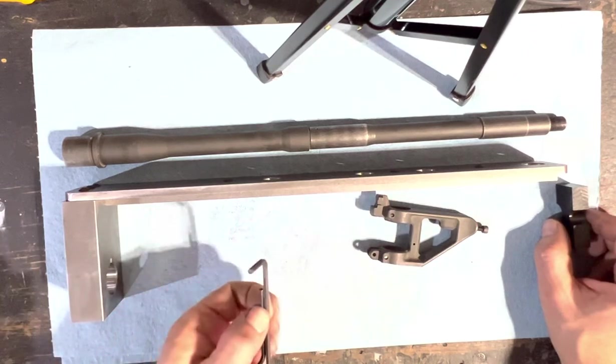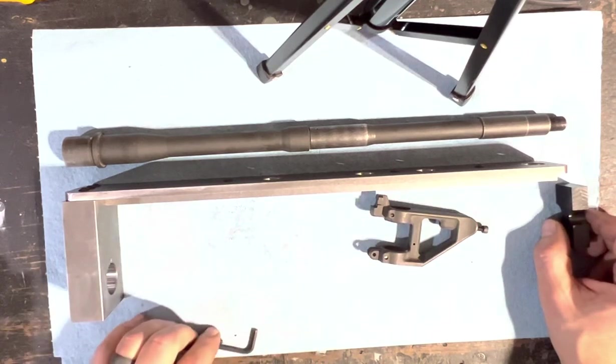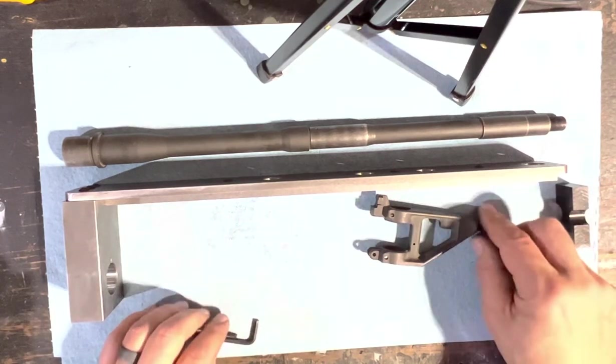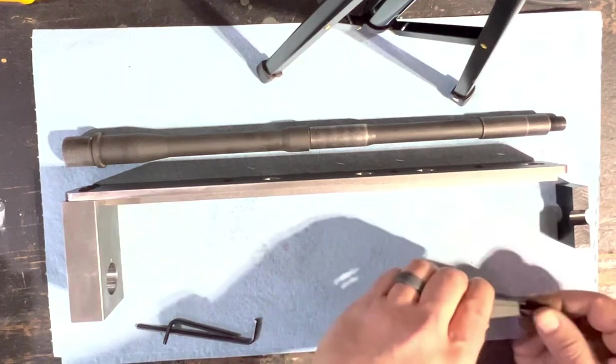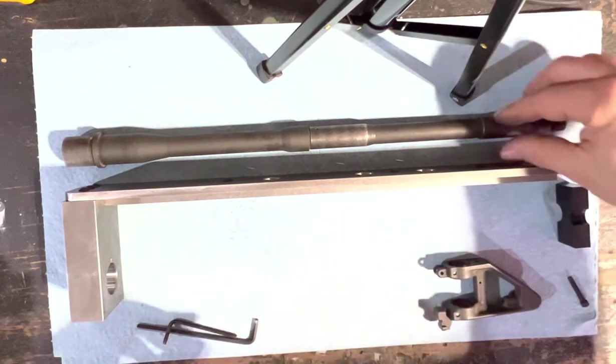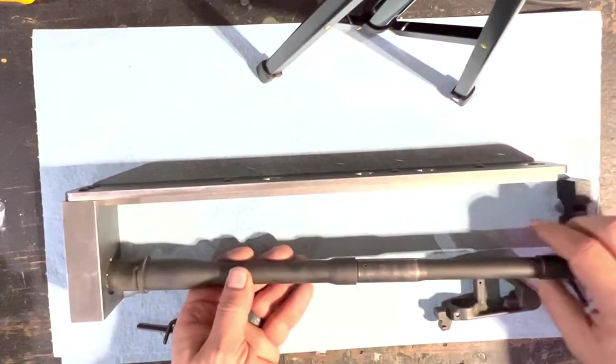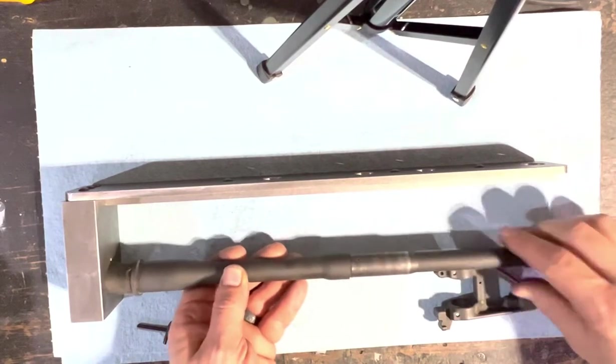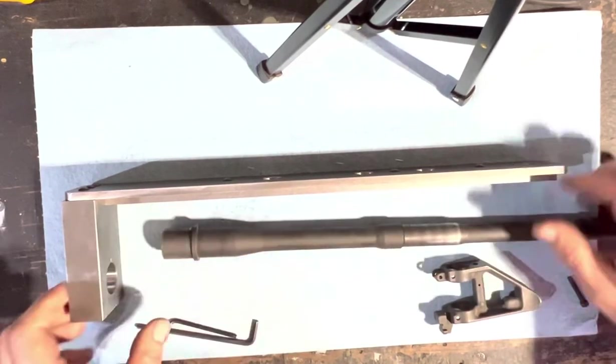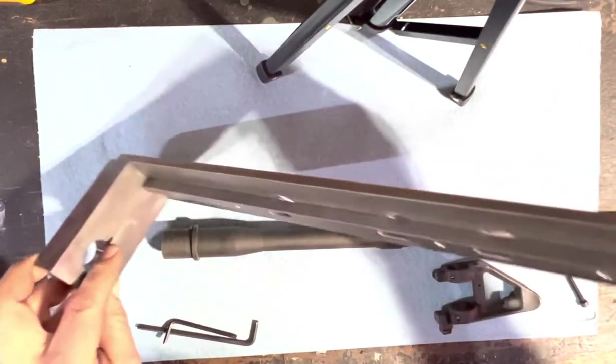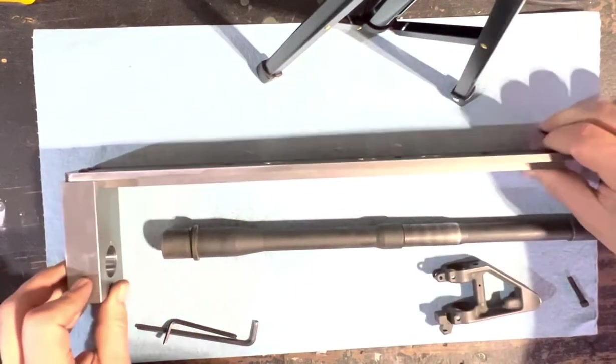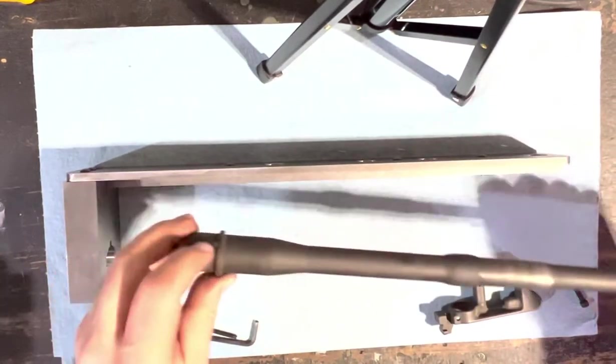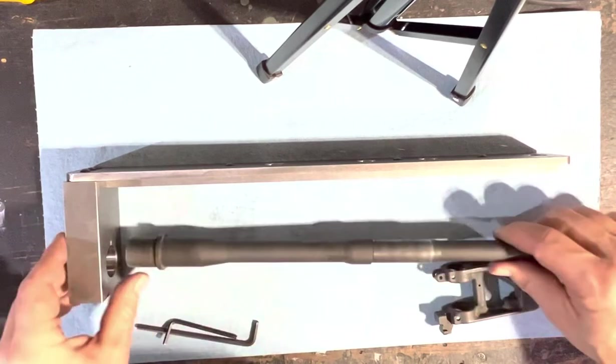Also included are the hex keys you'll need to run the set screws in the front sight base. Pretty simple setup. Install the barrel into the jig. As you see, the jig has a keyway machined into it.